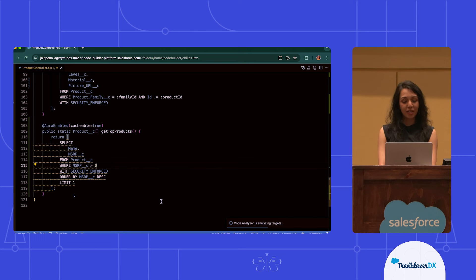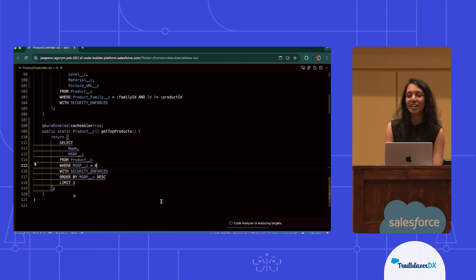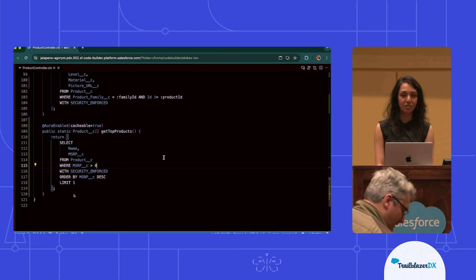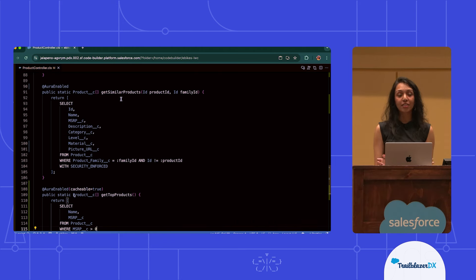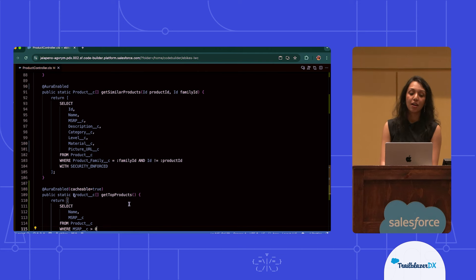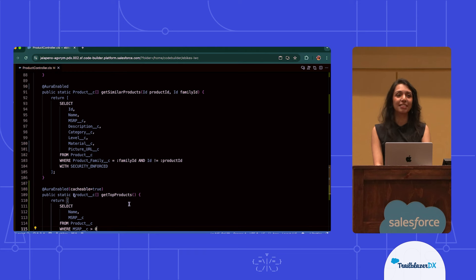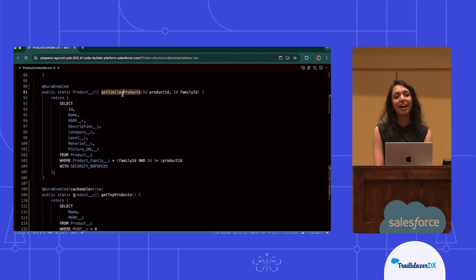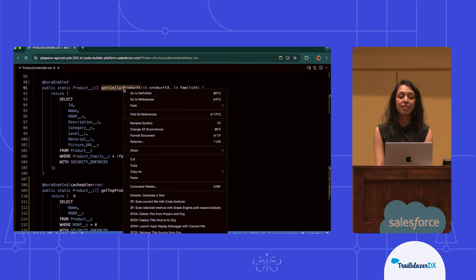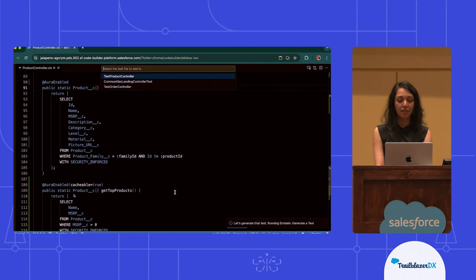My next task that I'm going to want to do is actually generate a test. As many developers face this, we know that generating tests is super important. You always want to make sure that you have tests associated with any of the methods that you're creating. Oftentimes, creating that test is the most difficult part and it takes a lot of time. But now, with the help of Einstein, I can use the Einstein Generate a Test command to actually get started with writing that test. From that right-click context menu, I've hit Generate a Test. I'm going to specify the file that I'd like to see that test being added to — I already had a test product controller.